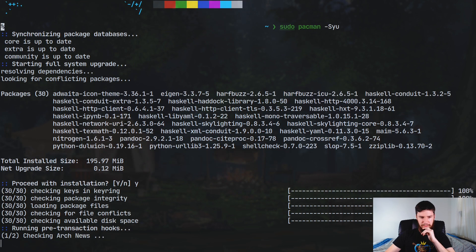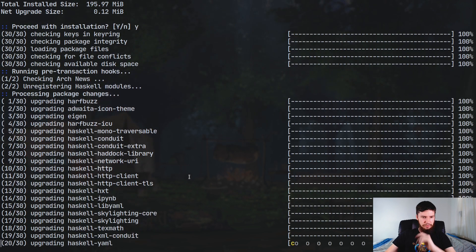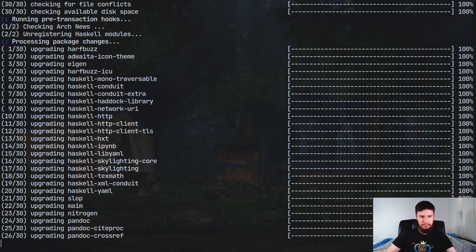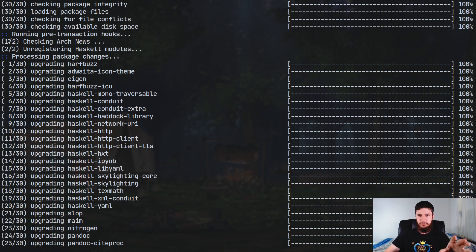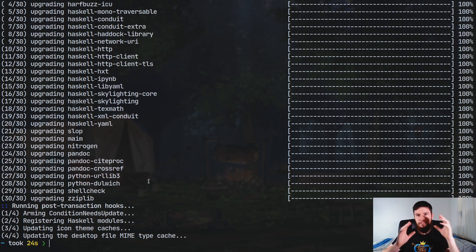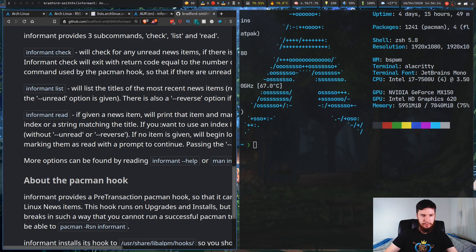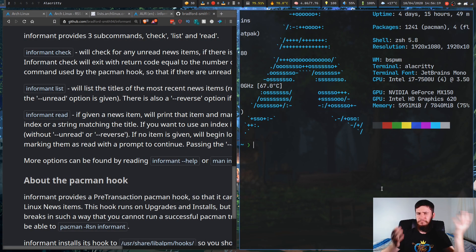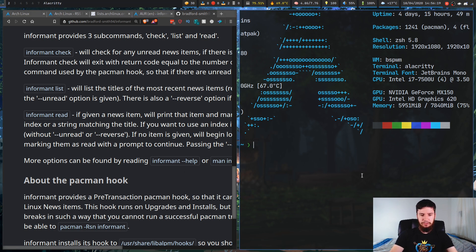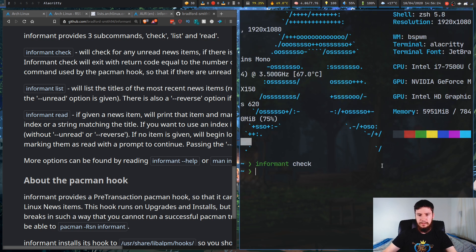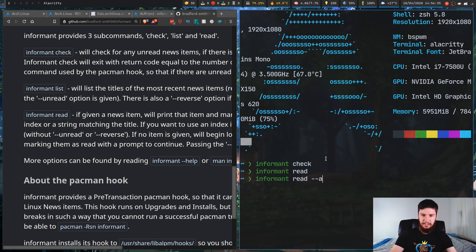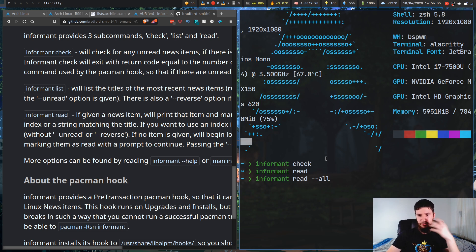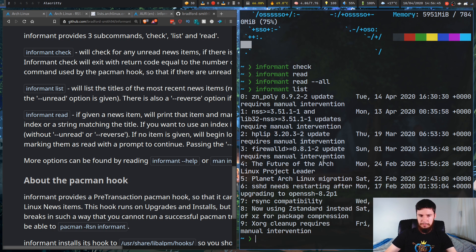So if we go sudo Pac-Man -S-Y-U and we try to update, I think there's a news item I haven't looked at through informant. So if we try to update now, it should stop us, I believe. First, it's going to try to download stuff and it's going to check the news and we give it a sec. And no, I guess I must have already checked the latest news through the Arch news informant thingy. But as you saw, this isn't there by default. So this is something that informant actually added to our system that basically wasn't there on our vanilla system. So you can also run informant outside of that Pac-Man hook as well. And there's three main commands you use and those are basically check, list and read. So informant check will basically check if there is any news that you can look at.